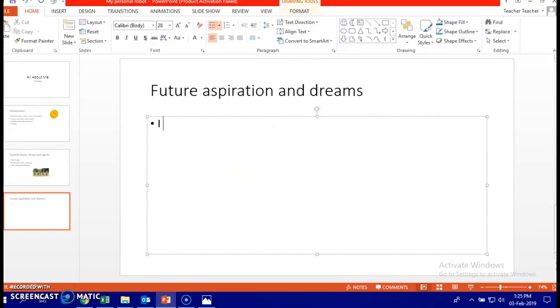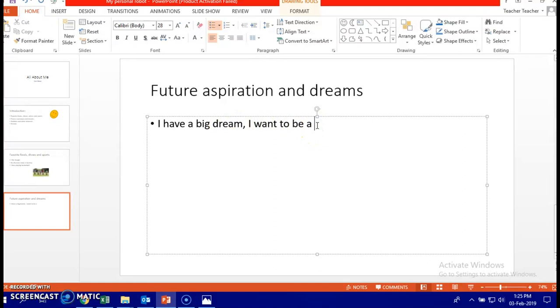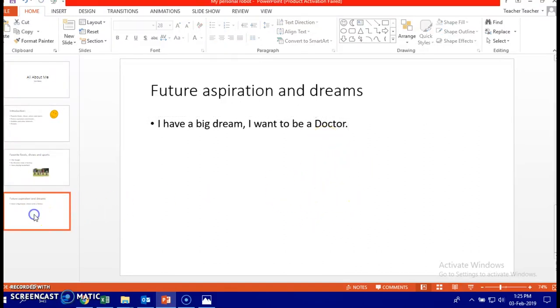I have a big dream. I want to be a teacher. So, well, you choose whatever you want to be in the future. Let's say a doctor. Yes, I'm going to be a doctor when I grow up. And here you insert a picture of a doctor.